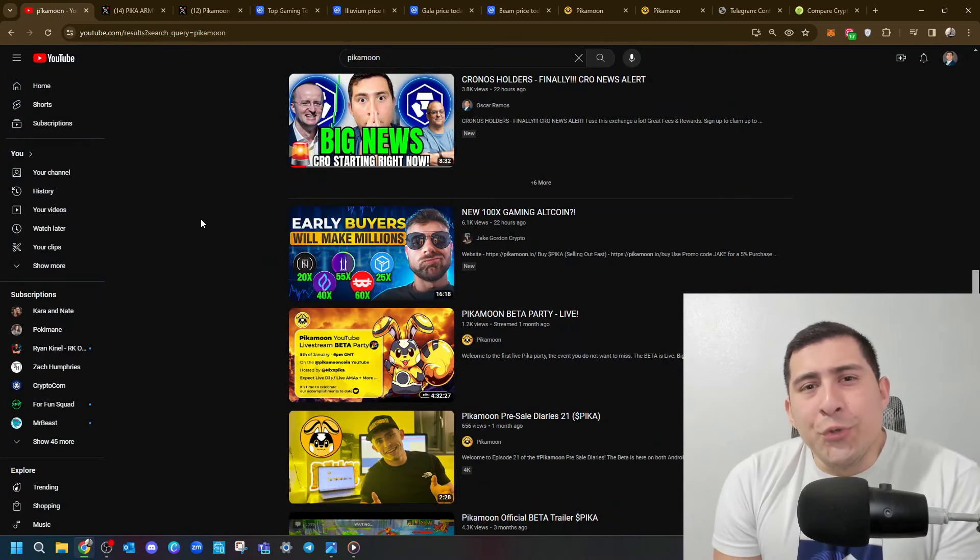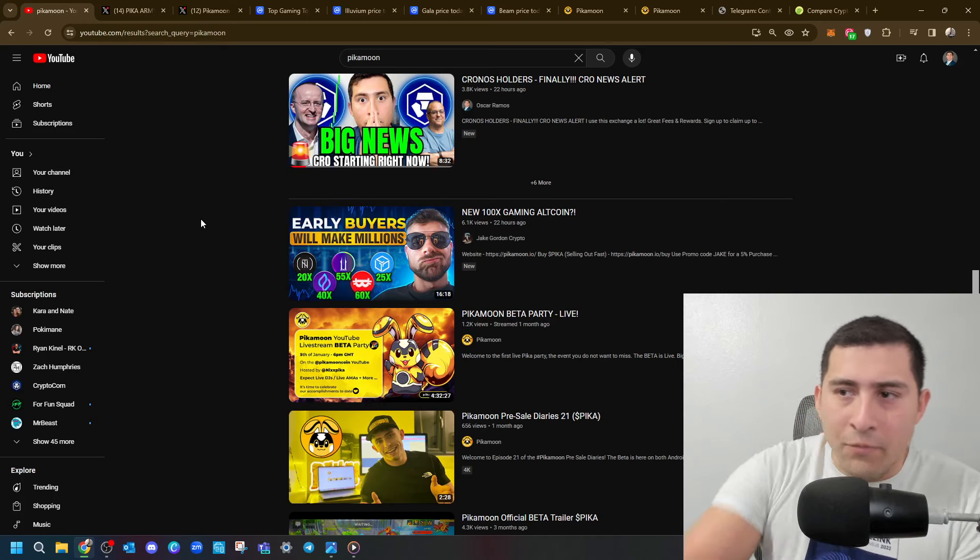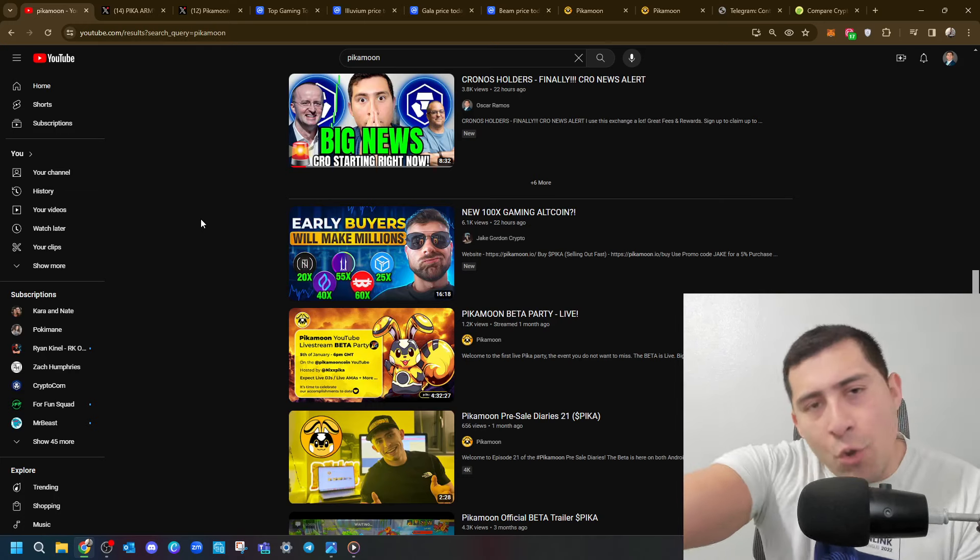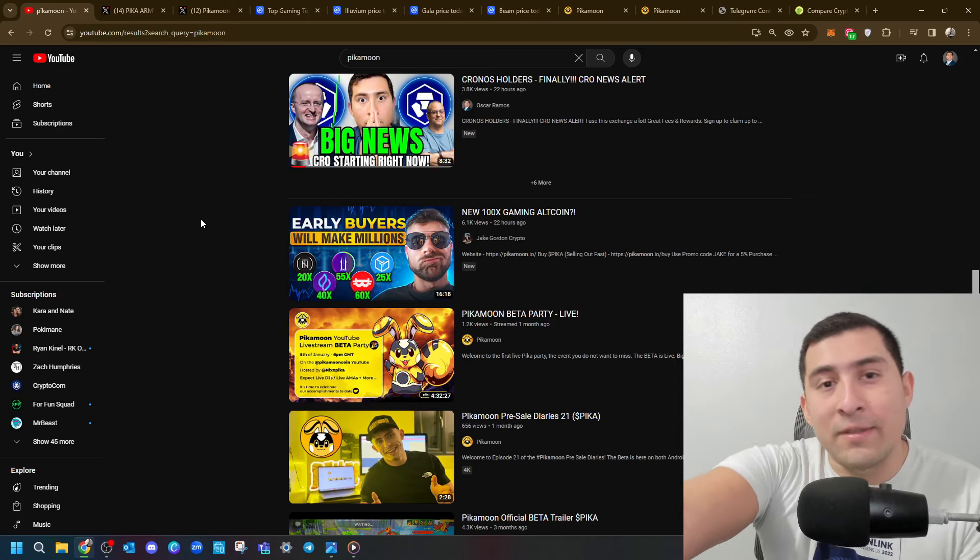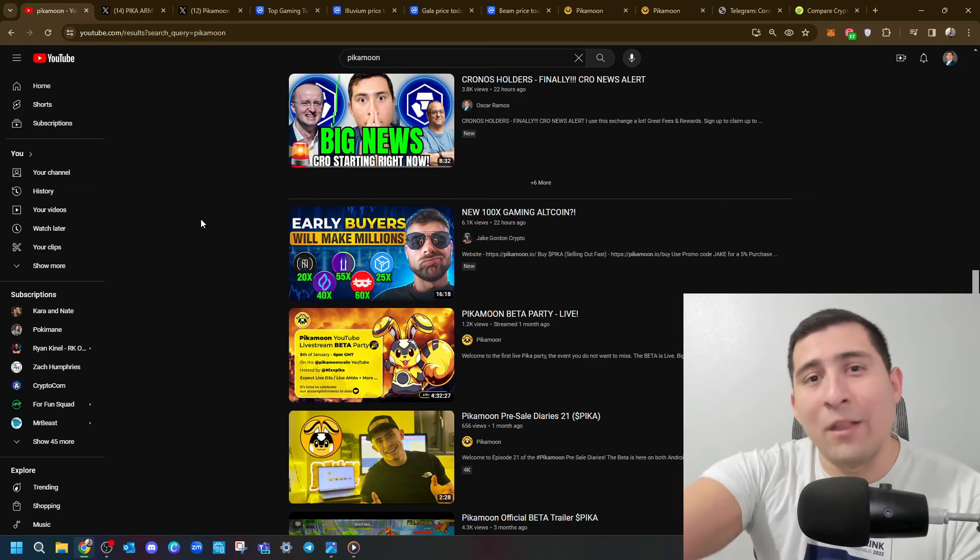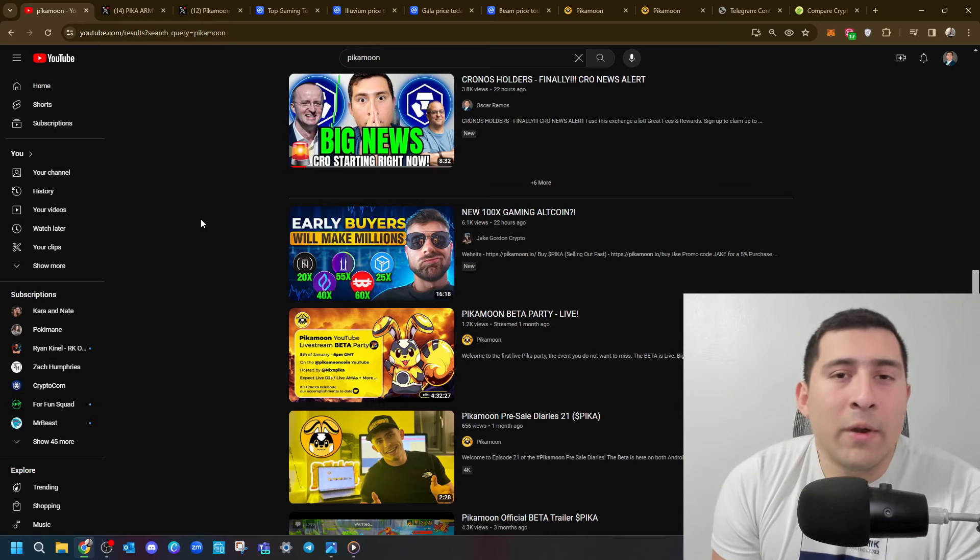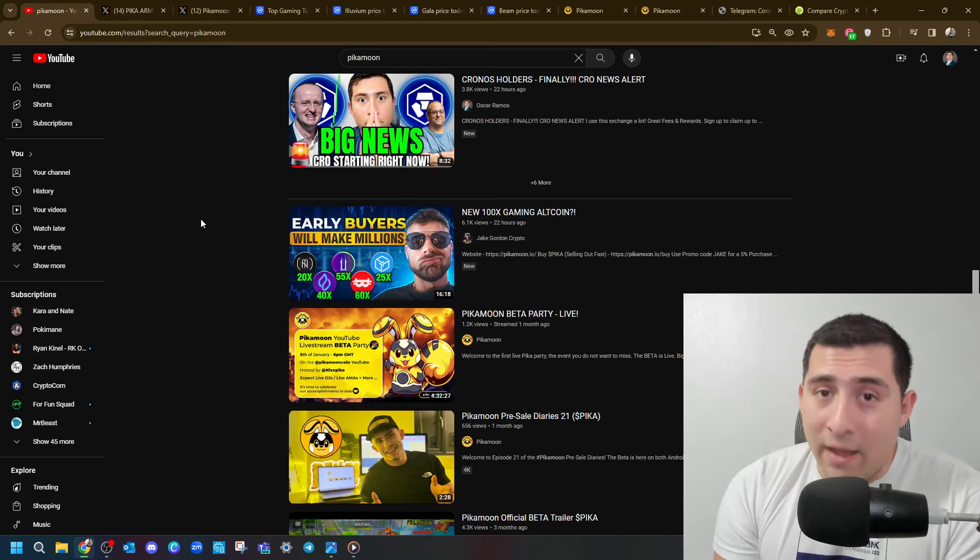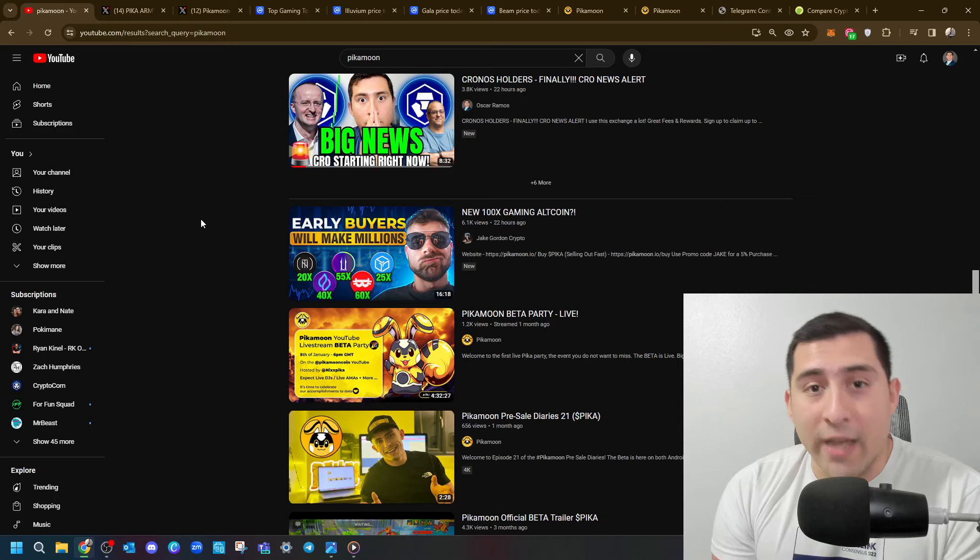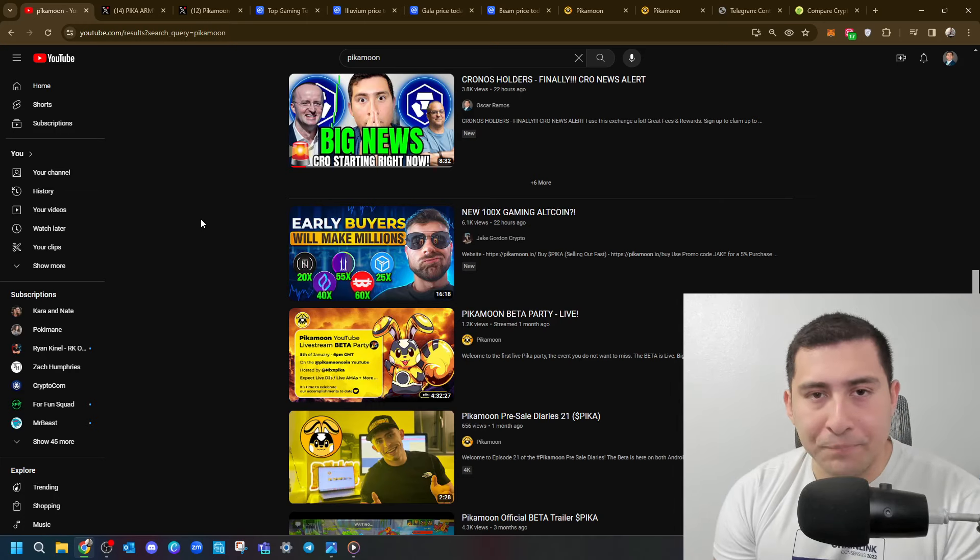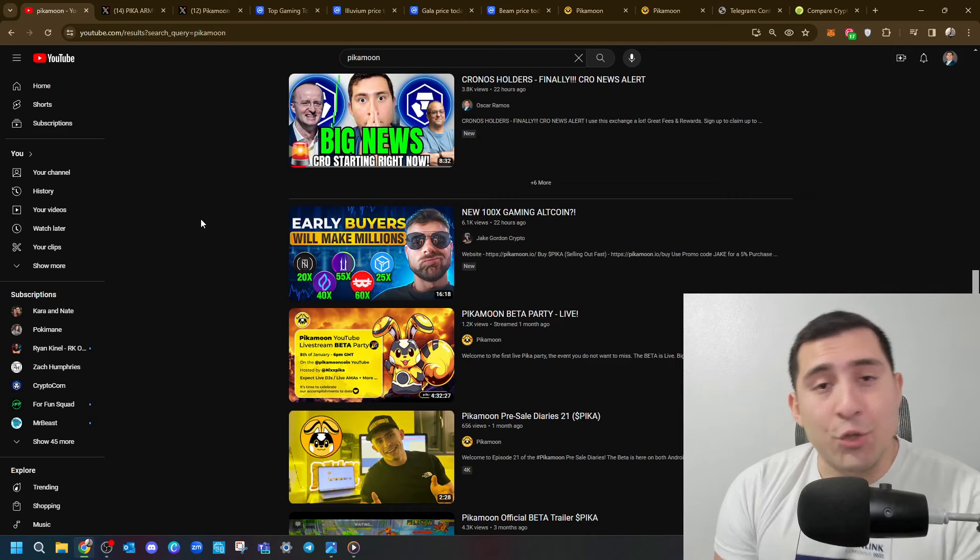And I want to show you this. When you go on YouTube and you search for Pikamoon or so, there's a new video from Jake saying 100x Gaming Altcoin, and it showcases the excess these projects did. And it's actually true because most of the gaming altcoins did amazing in the last bull market. Now are we going to have new gaming developers, gaming studios, gaming tokens? Yes, that's for sure. So whether it's Pikamoon or them as well.